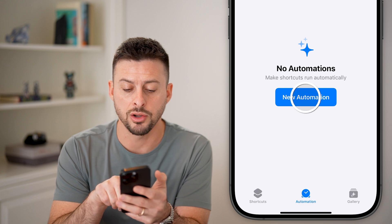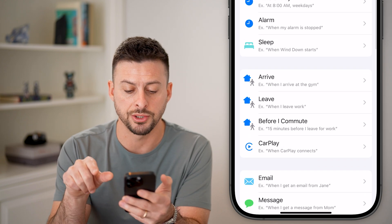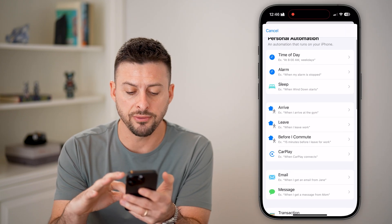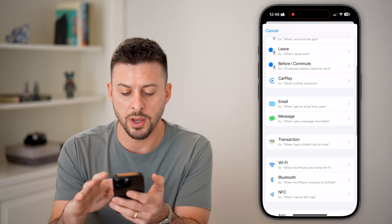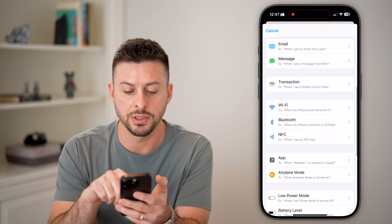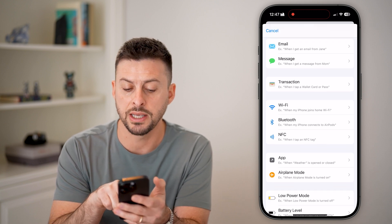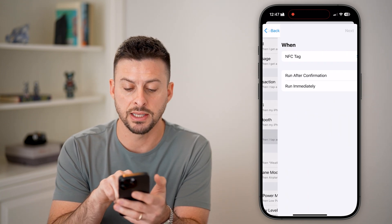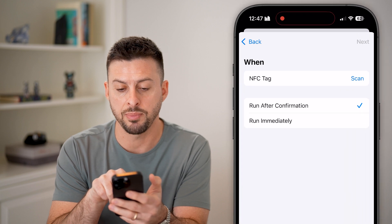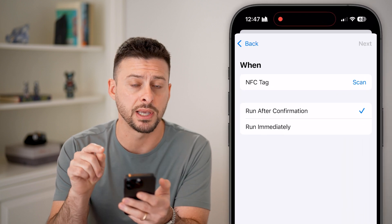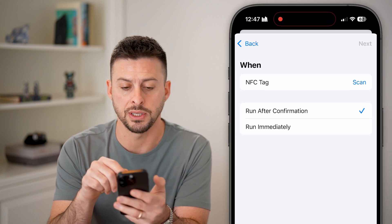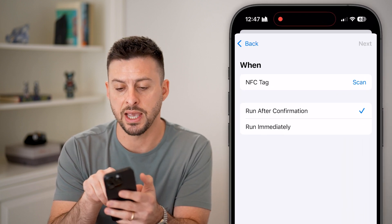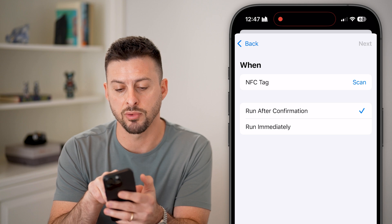Tap on New Automation, then swipe down and you'll be able to see NFC listed. It says 'when I tap here it will scan for an NFC.' You can see NFC Scan and Run.